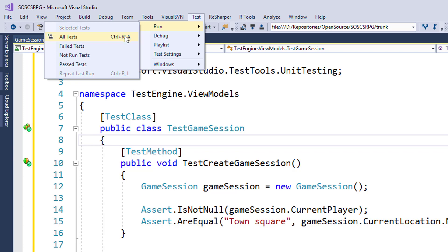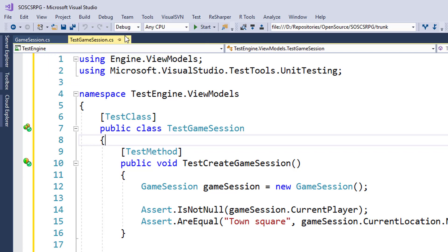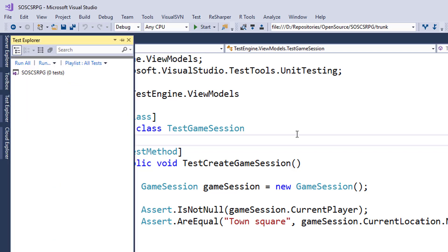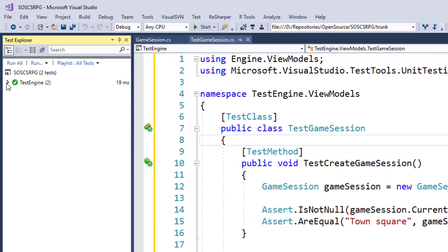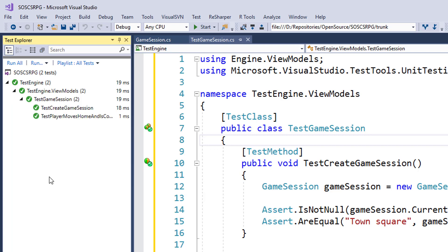There's also the test menu option at the top where you can run from here. Select run and all tests. And now you'll see your test over here on the left sidebar for Visual Studio. And we can just expand that to see all of the tests.